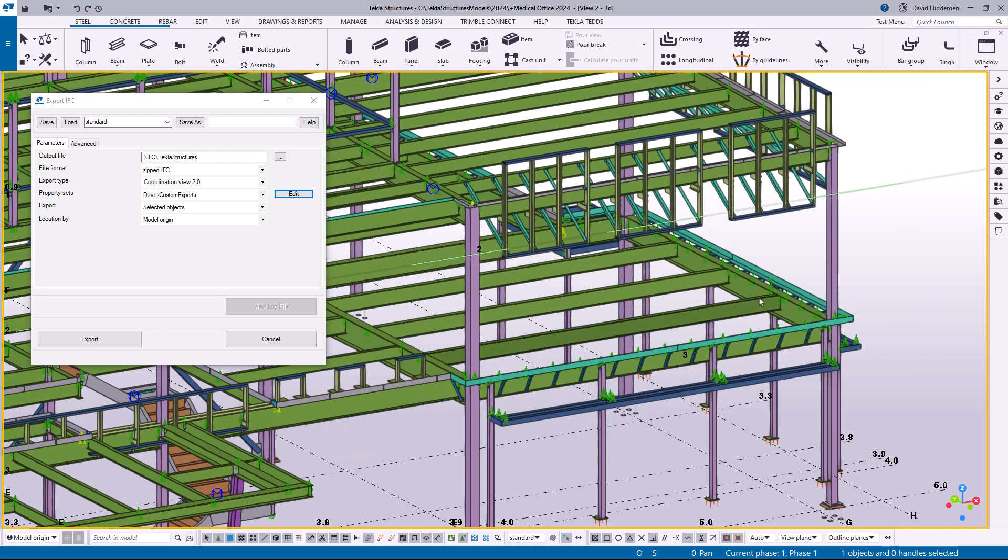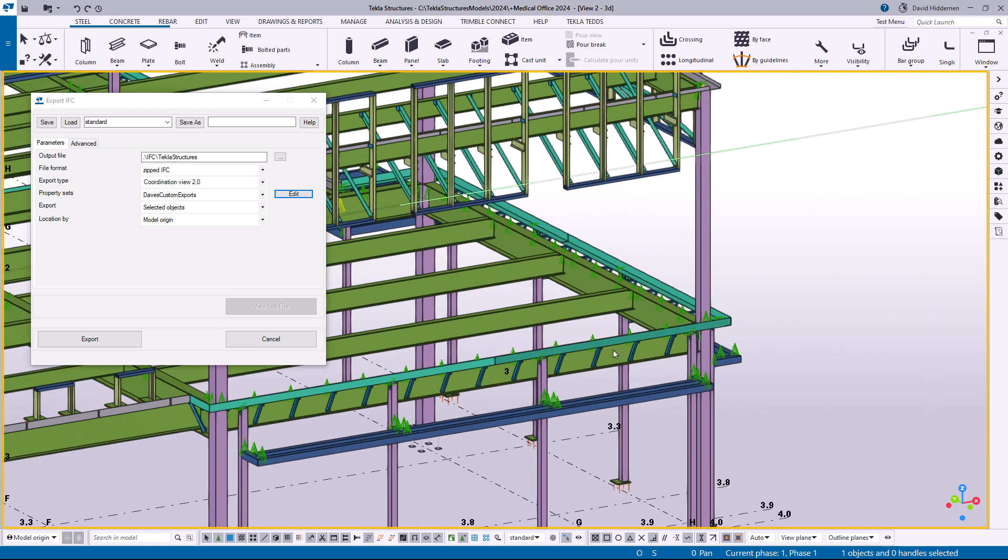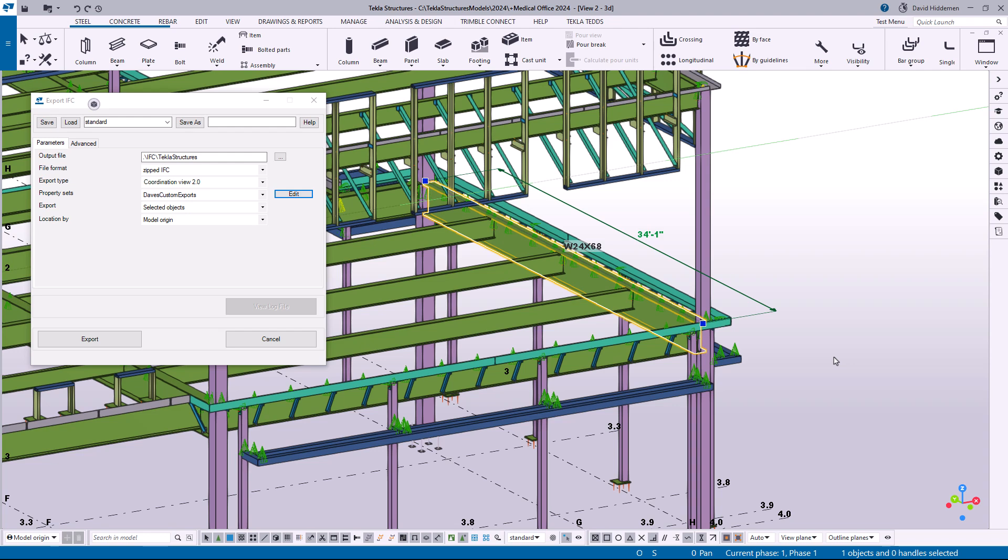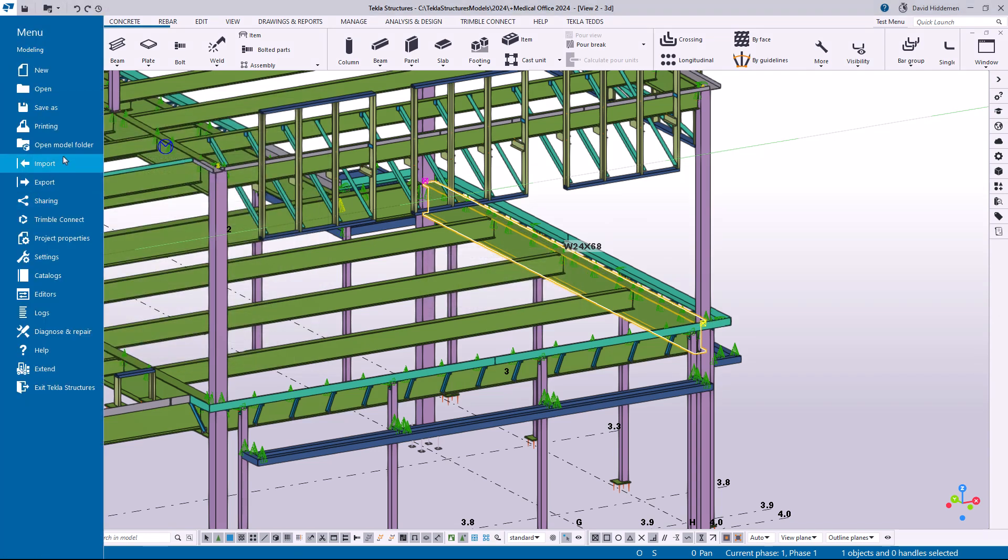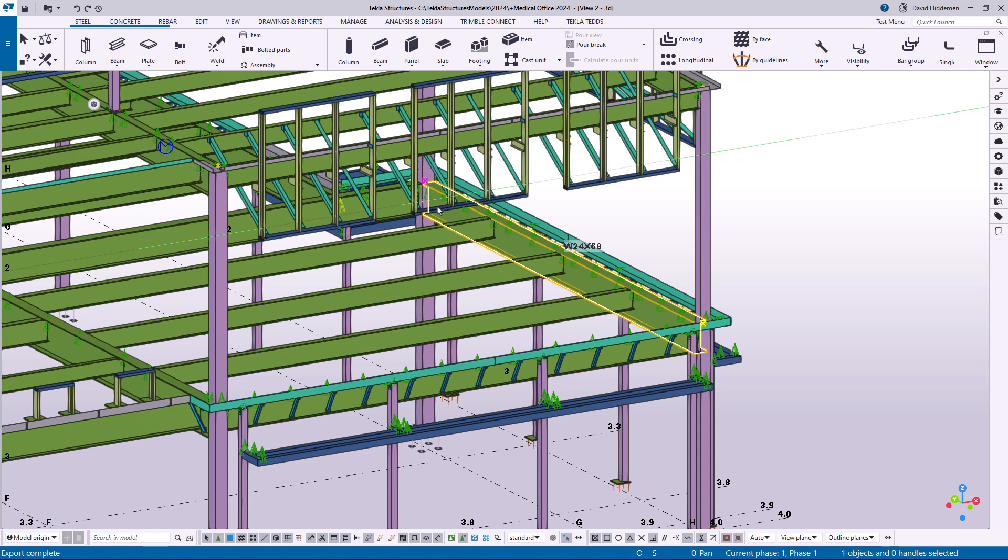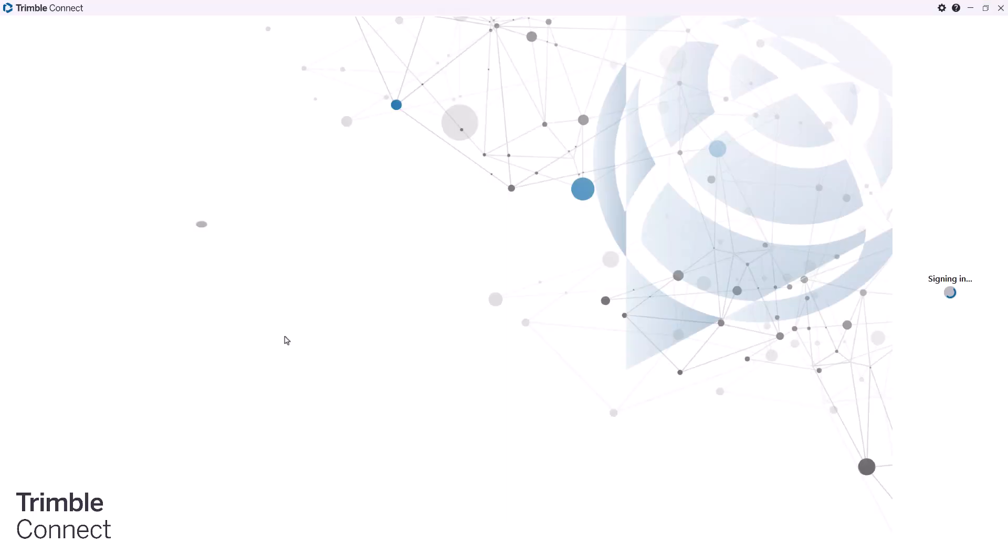All right, so we'll go ahead and we'll close this property set definition and I'm just going to run a very simple export of something like this beam right here. So we don't need to export the entire model, we're just trying to prove a point here. So I'll go ahead and hit export and then let's open up the model folder. I'm just going to double click on the IFC file and let it open up in Trimble Connect here.